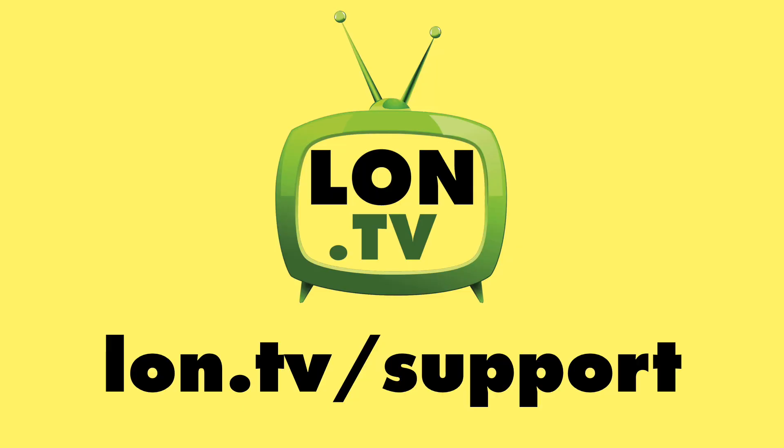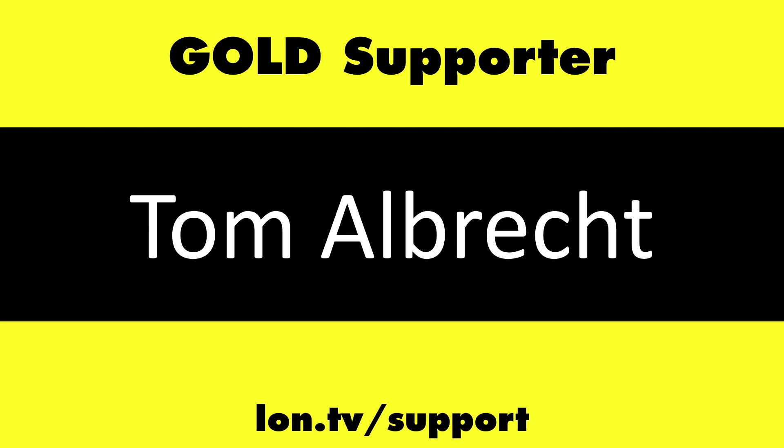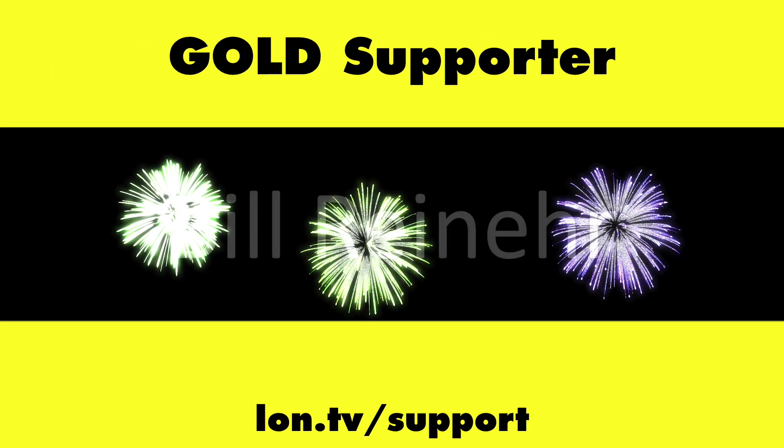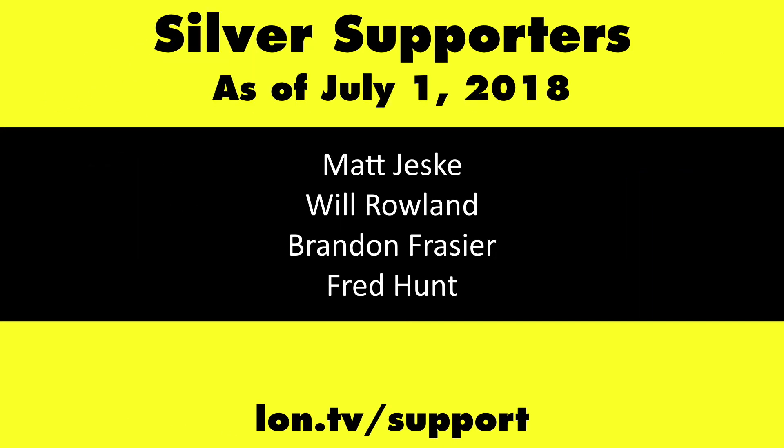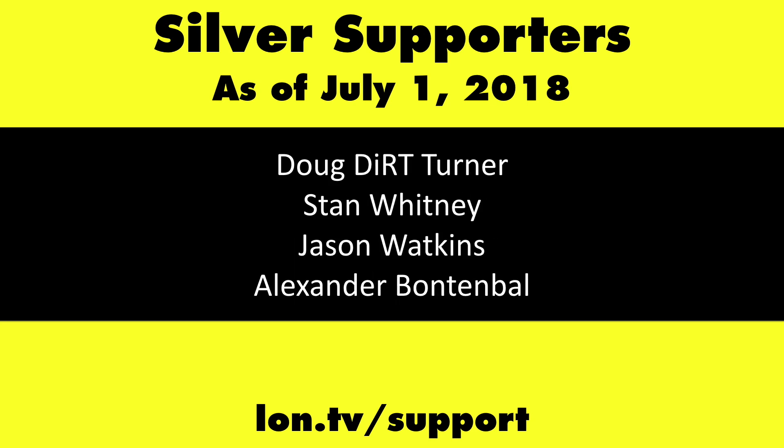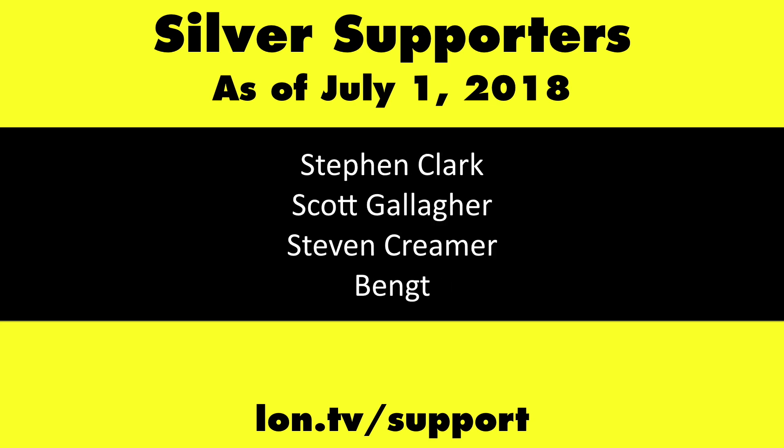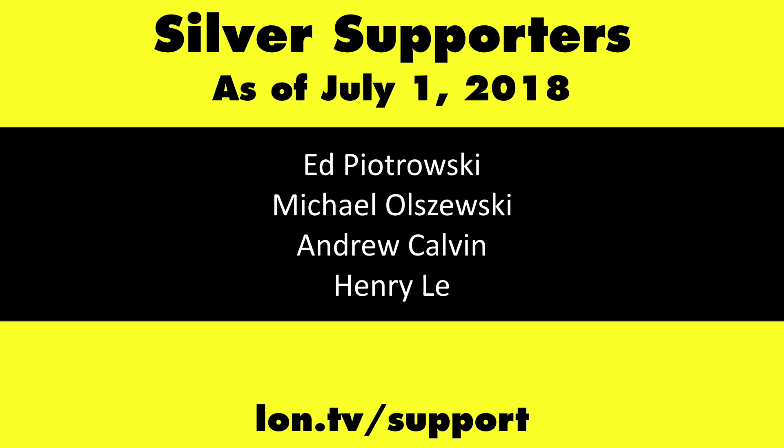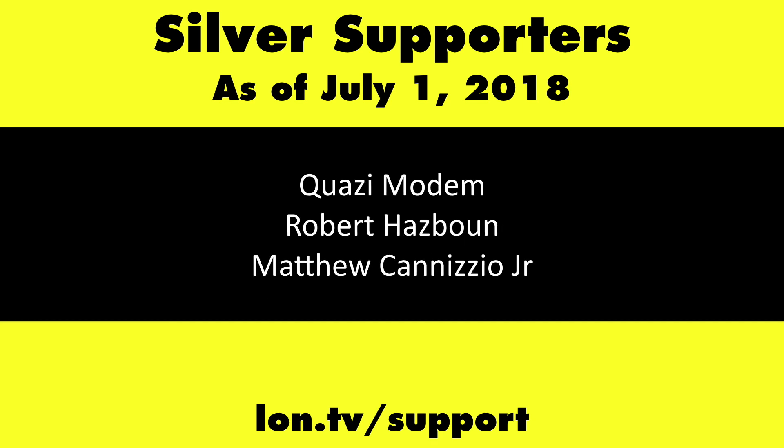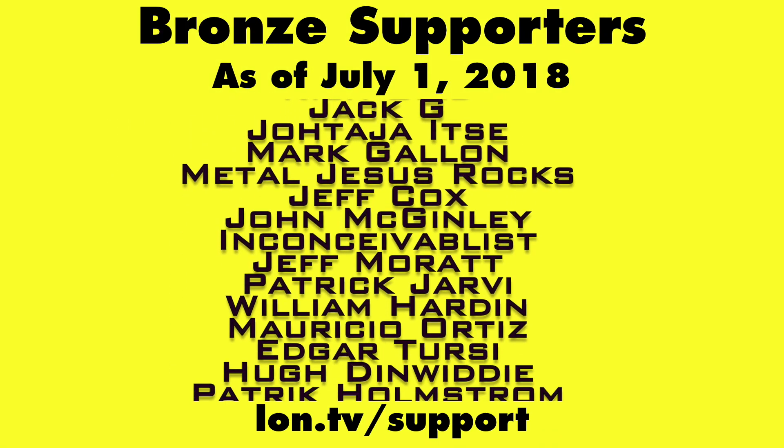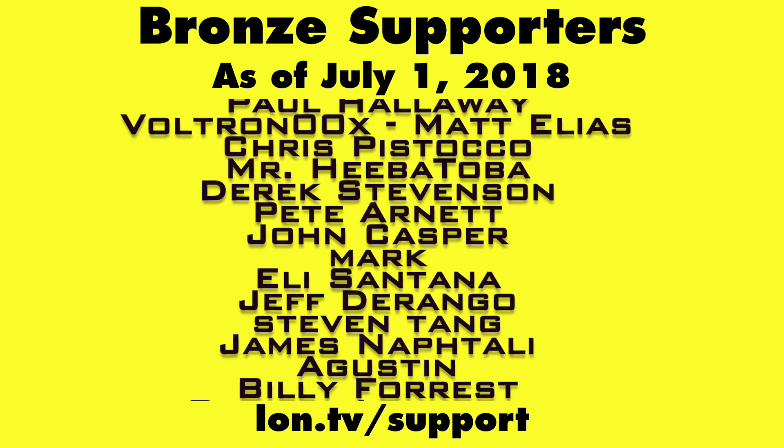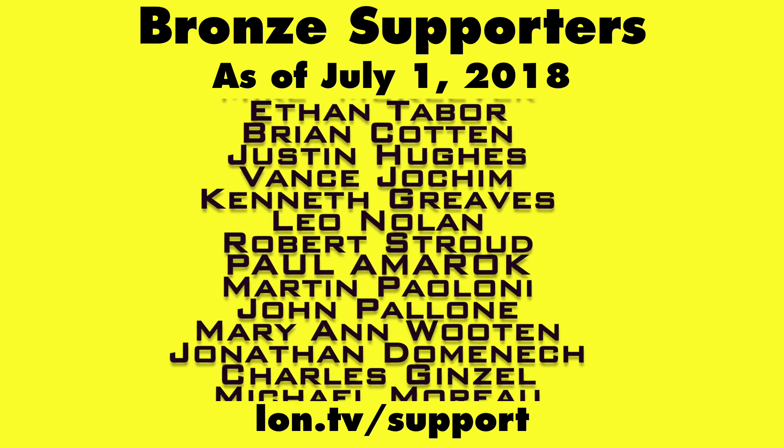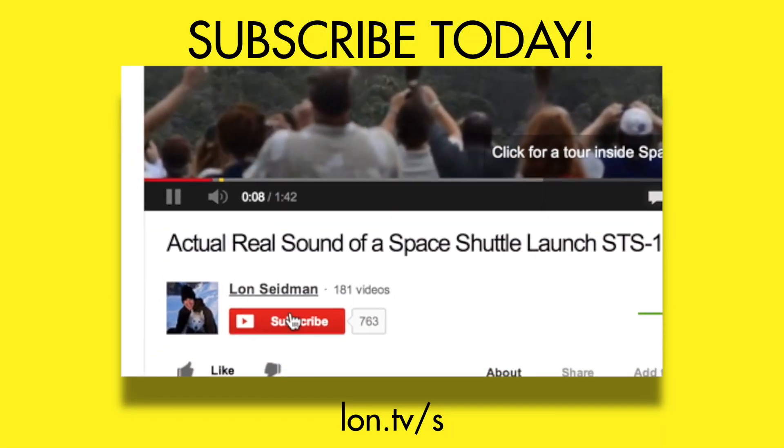This channel is brought to you by the Lon.tv supporters, including Gold Level supporters Chris Allegretta, Tom Albrecht, Bill Reiner, and Kalyan Kumar. If you want to help the channel, you can by contributing as little as a dollar a month. Head over to lon.tv/support to learn more. And don't forget to subscribe. Visit lon.tv/s.